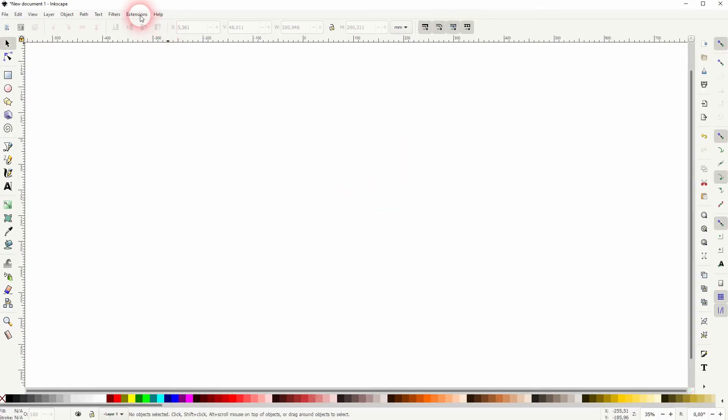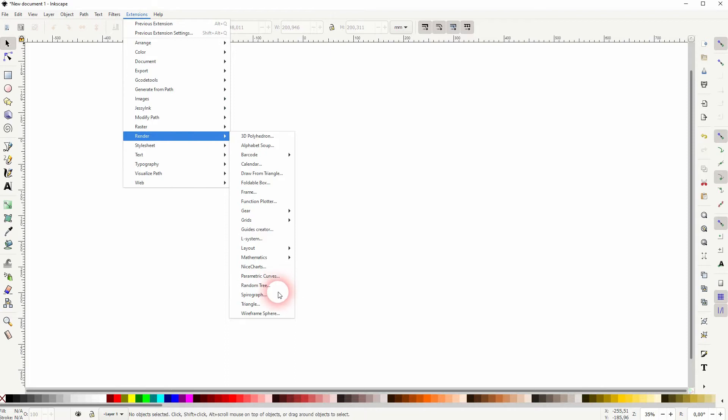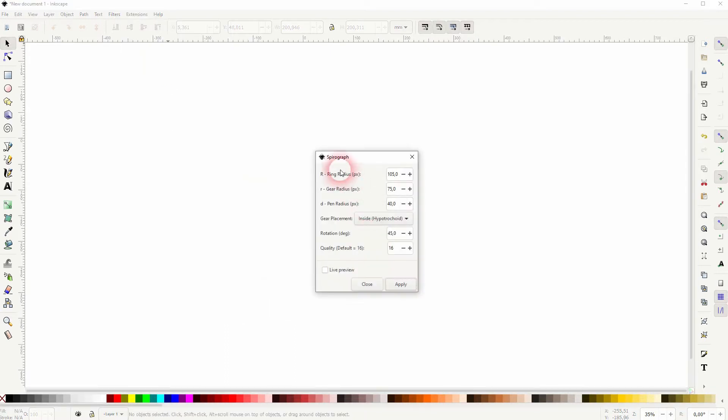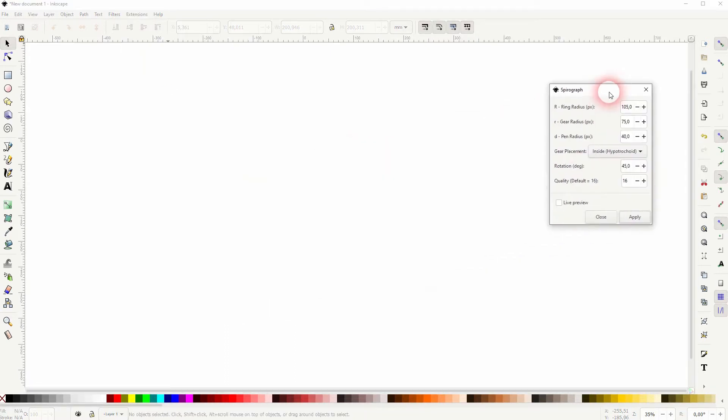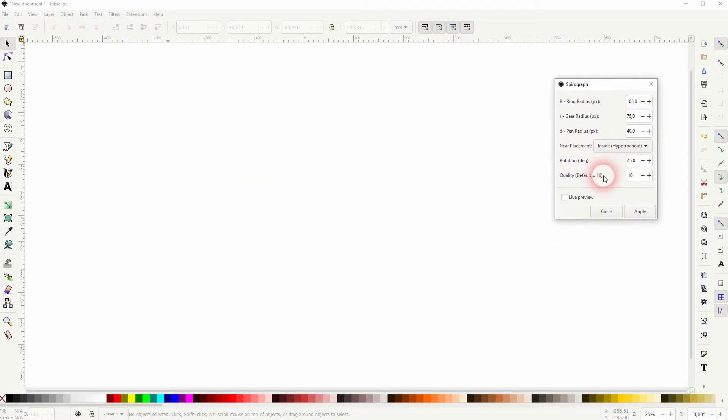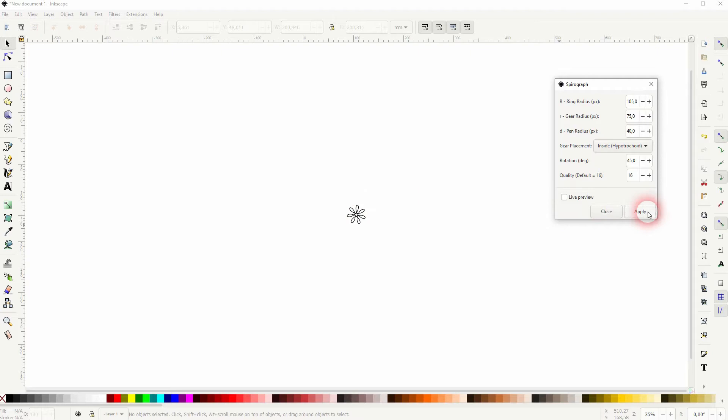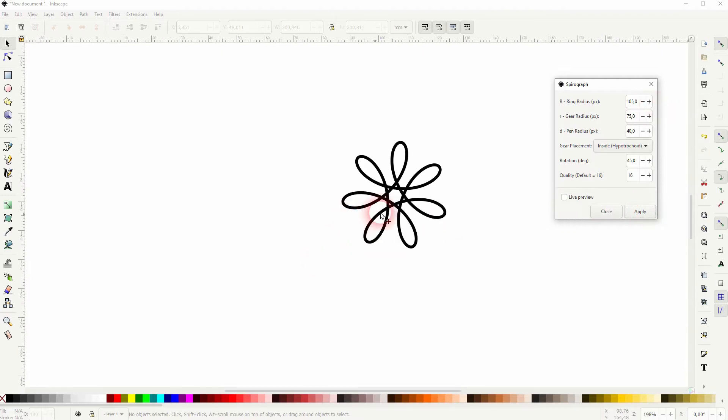So let us just go to Extensions, Render and Spirograph. And the menu is quite simple once you've understood it. It's just five values and a simple dropdown. Let me click on the preview and this is what we've got here.